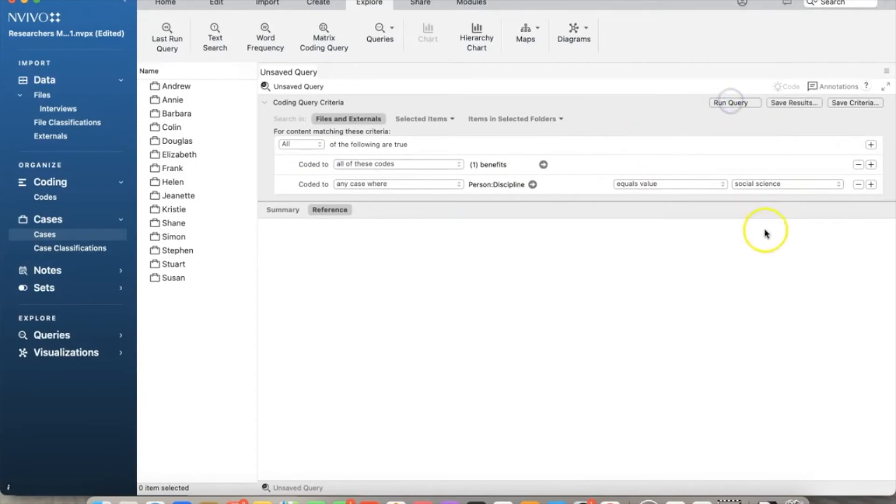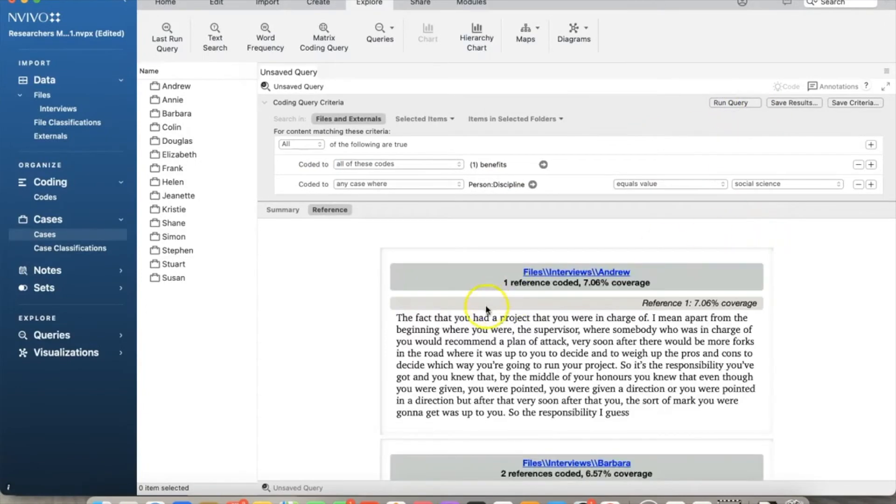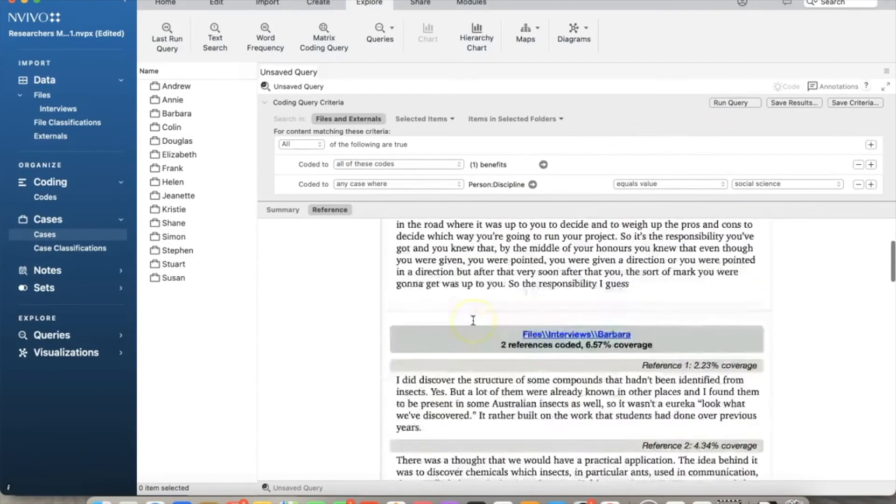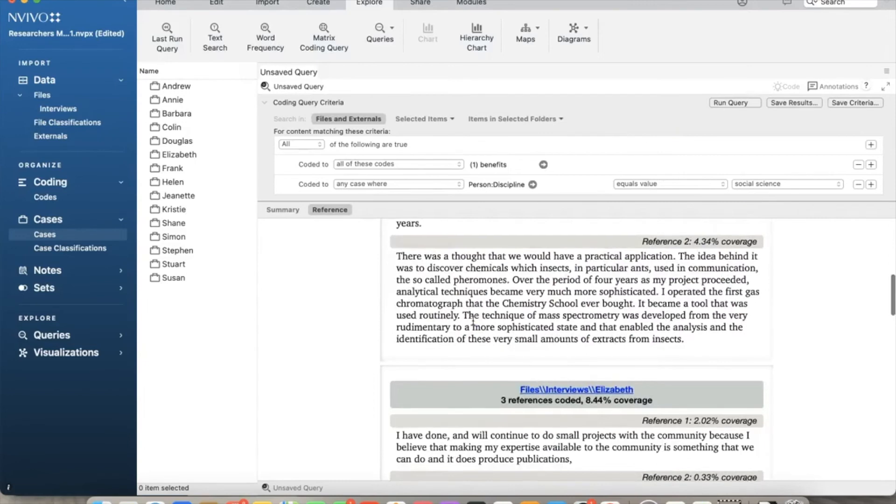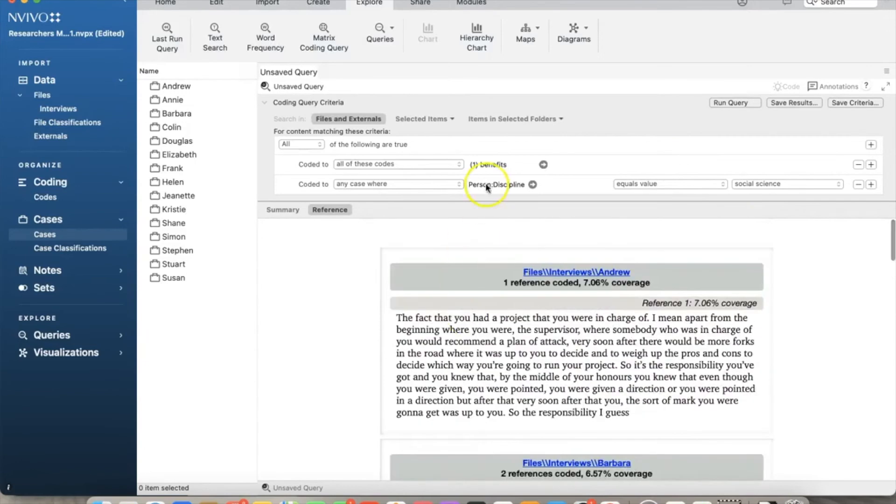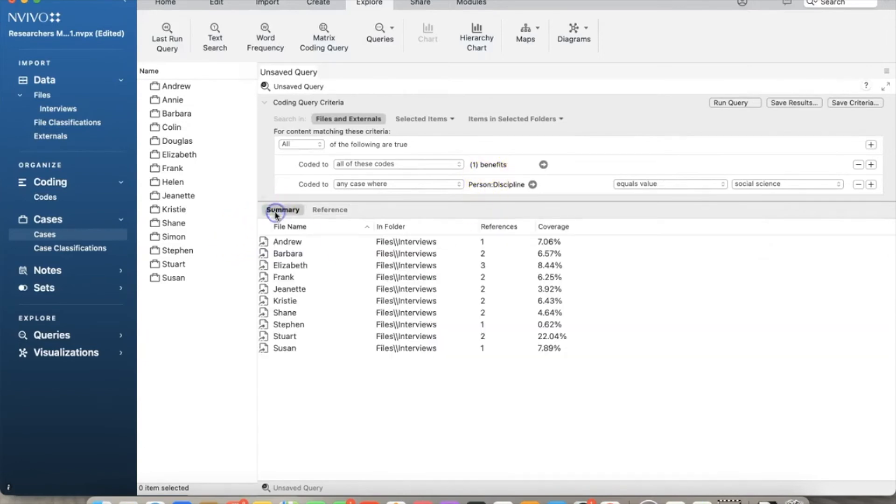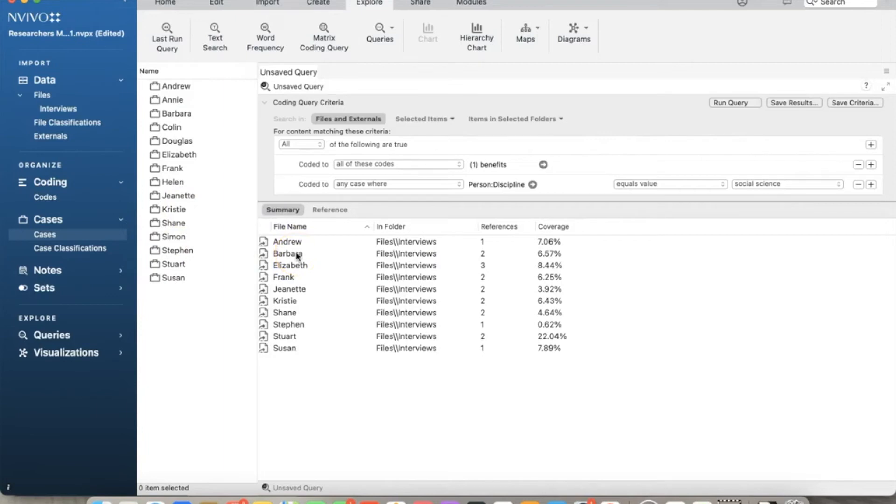Click Run Query. Here are the results. The Reference tab shows the actual code or text that met those criteria for each person. If you select Summary tab, we will see the quantitative results. Here are the number of references and the percentage corresponding to all participants that met those criteria.